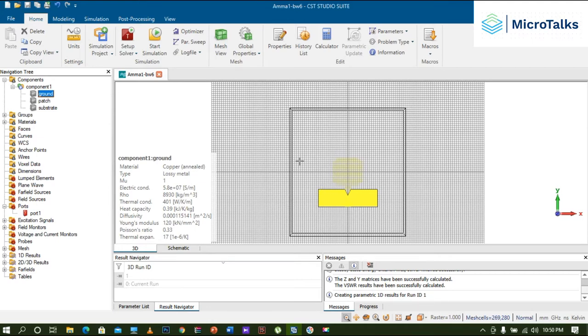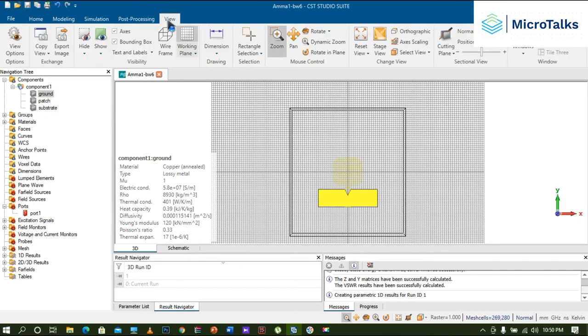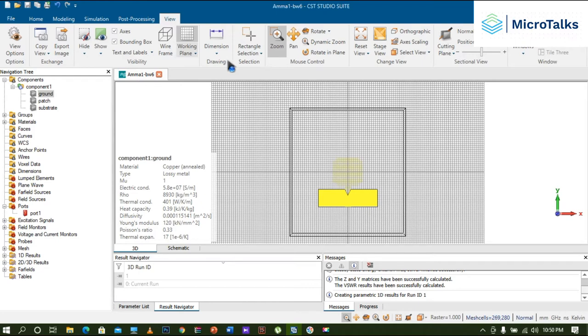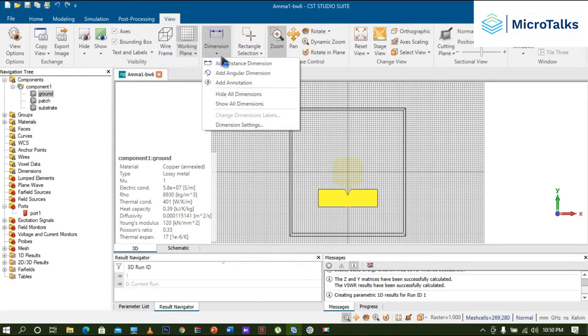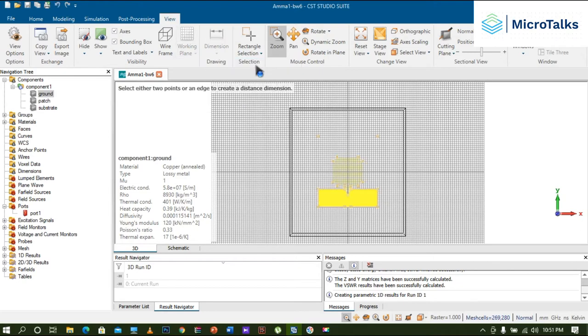For that, you just need to click on the View button. Once you click on View button, you can see there is one particular option called Dimensions. So click on Dimensions and click on the first option called Add Distance Dimensions.